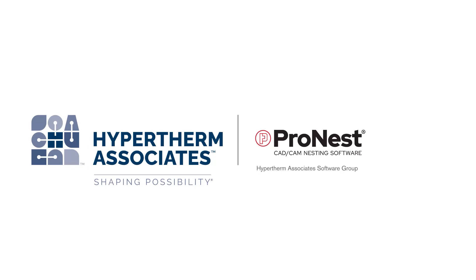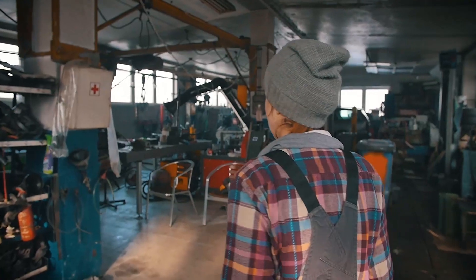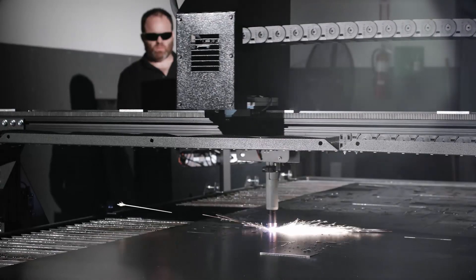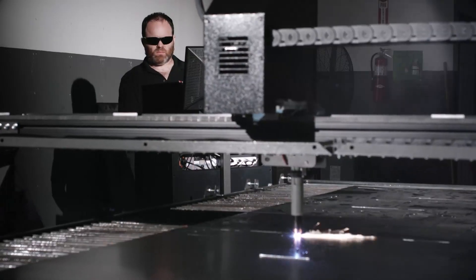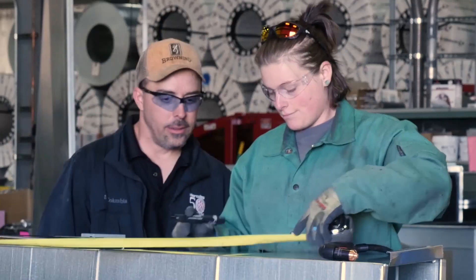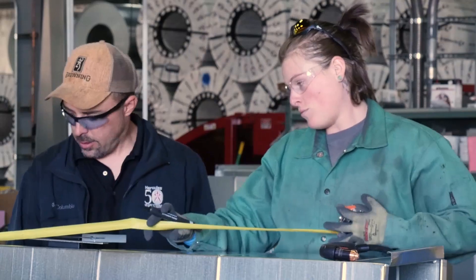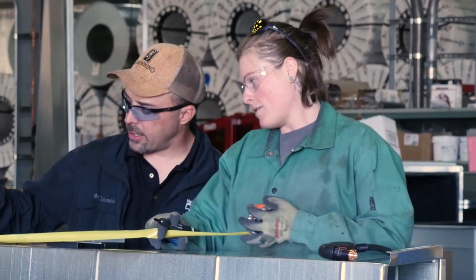At Hypertherm, we believe that great cutting technology should be available to anyone, not just the biggest industry players.